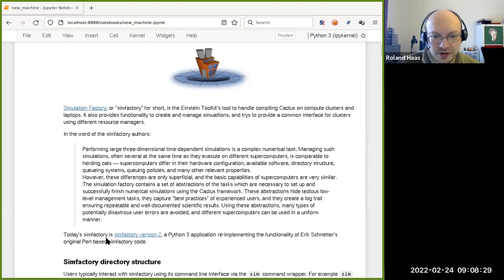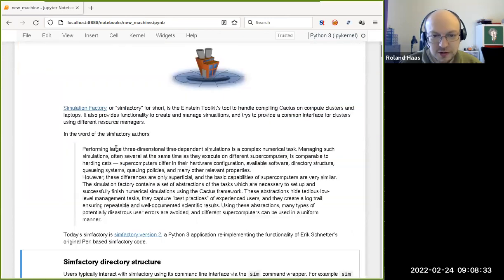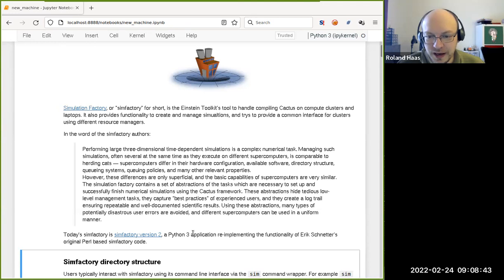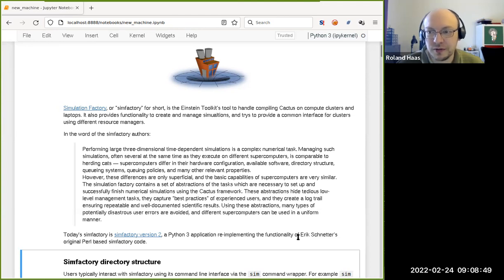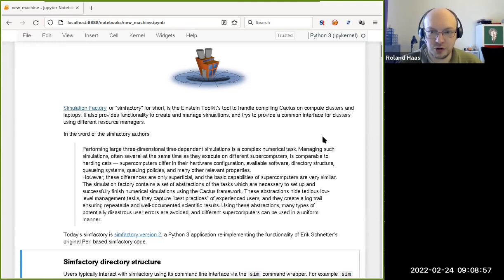SimFactory as it's used today is not the first version but version 2, which is a Python 3 application that reimplements functionality of the original SimFactory that Eric Schneider had written in Perl. It had similar functionality but a very different setup. The rewrite was mostly more modularized, and also written in a language more modern than Perl.